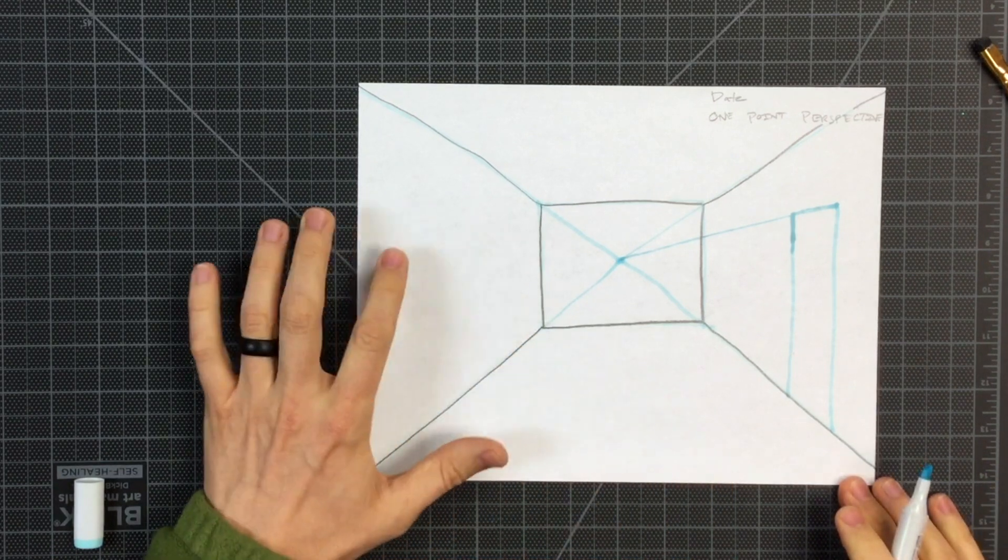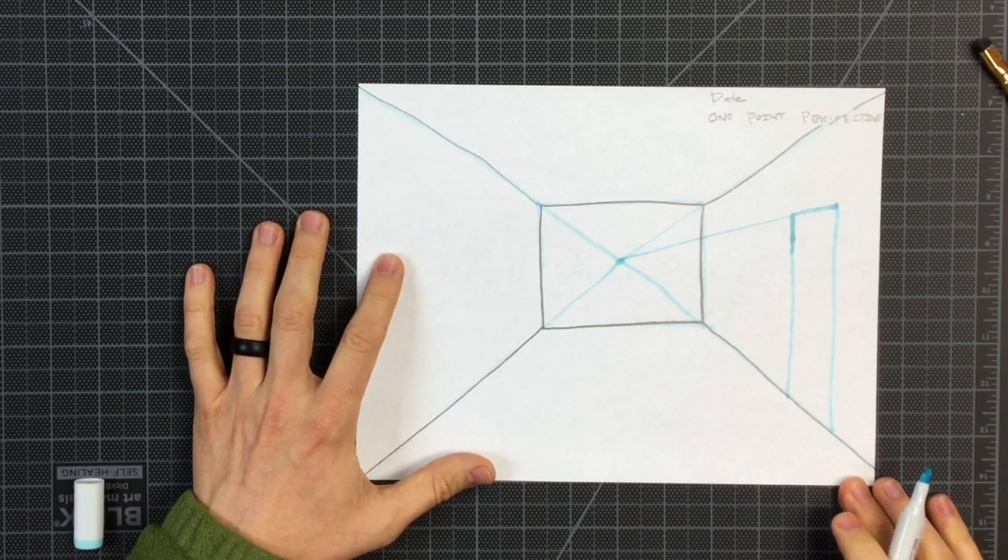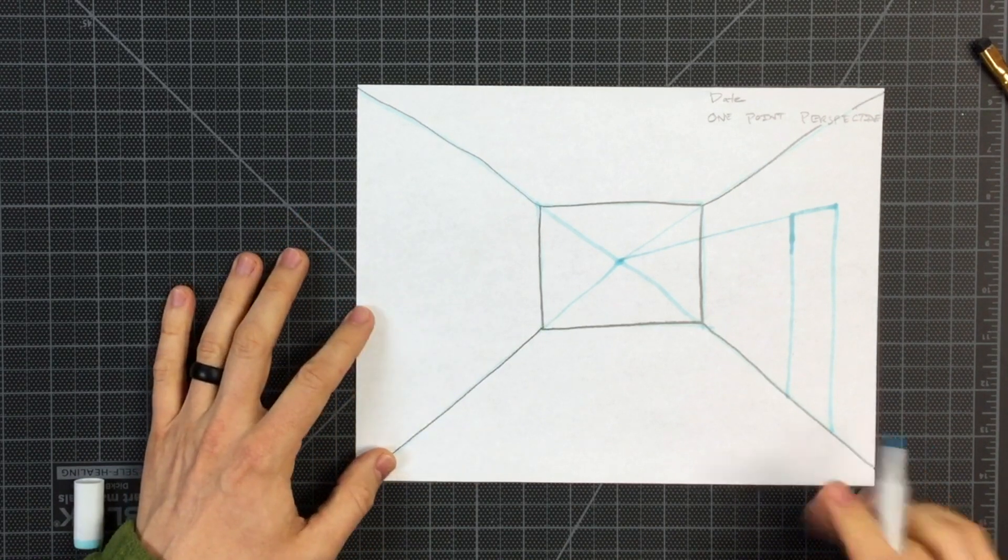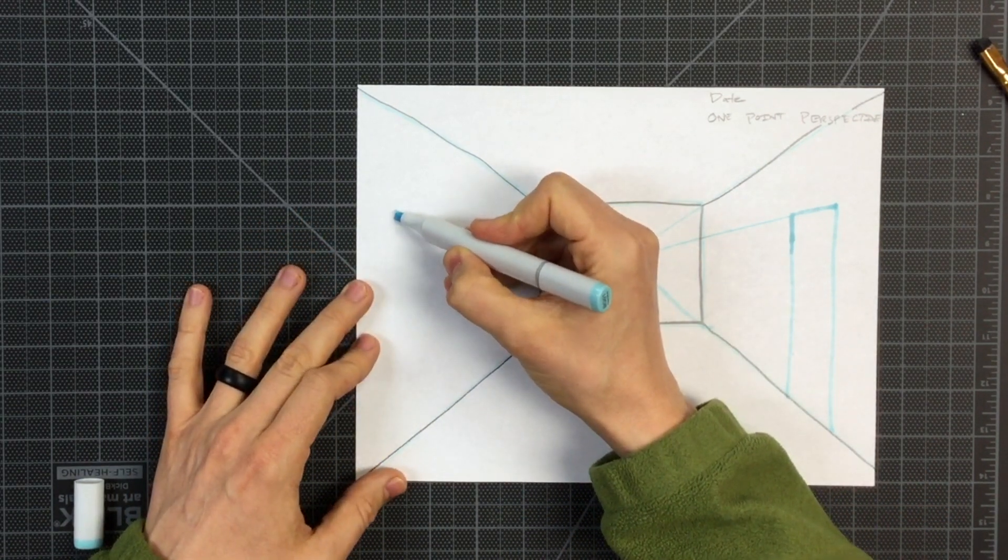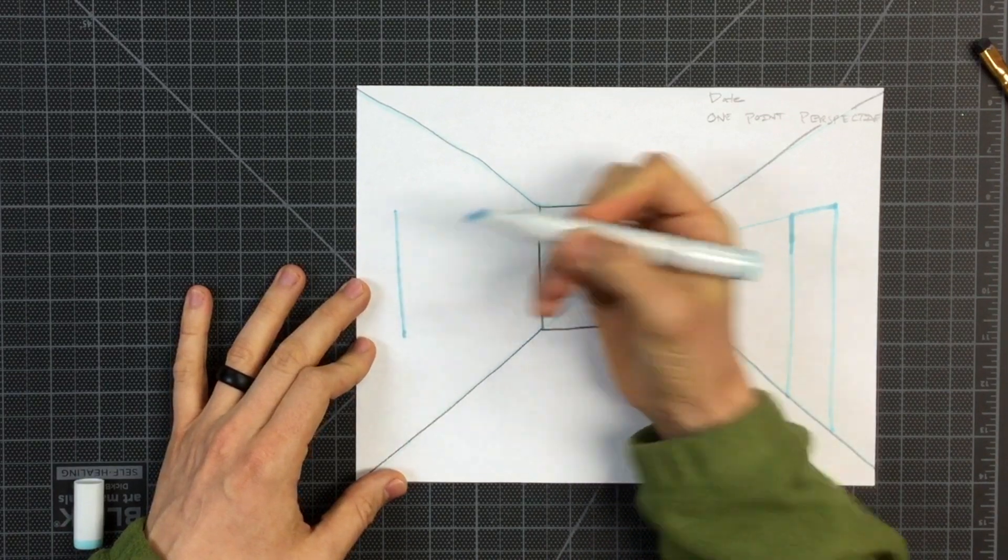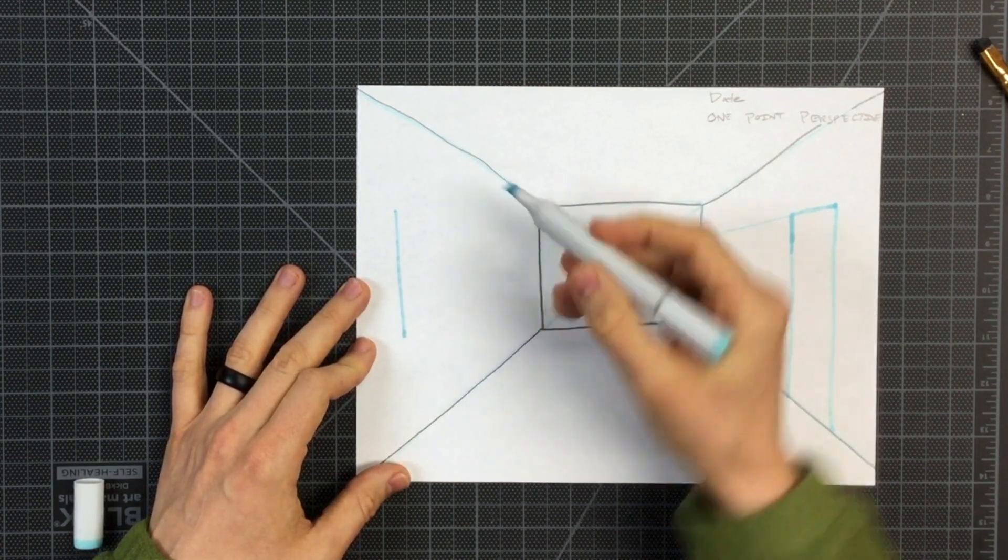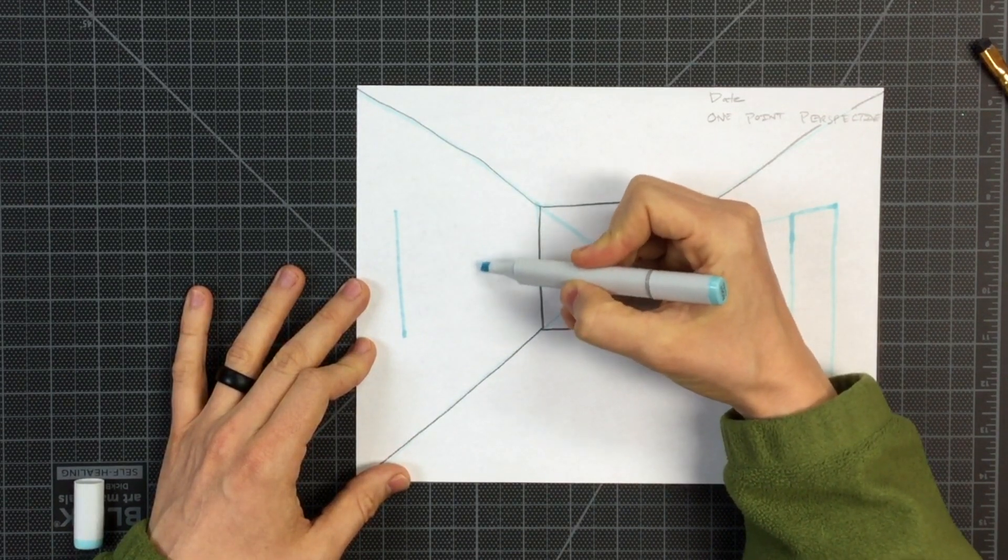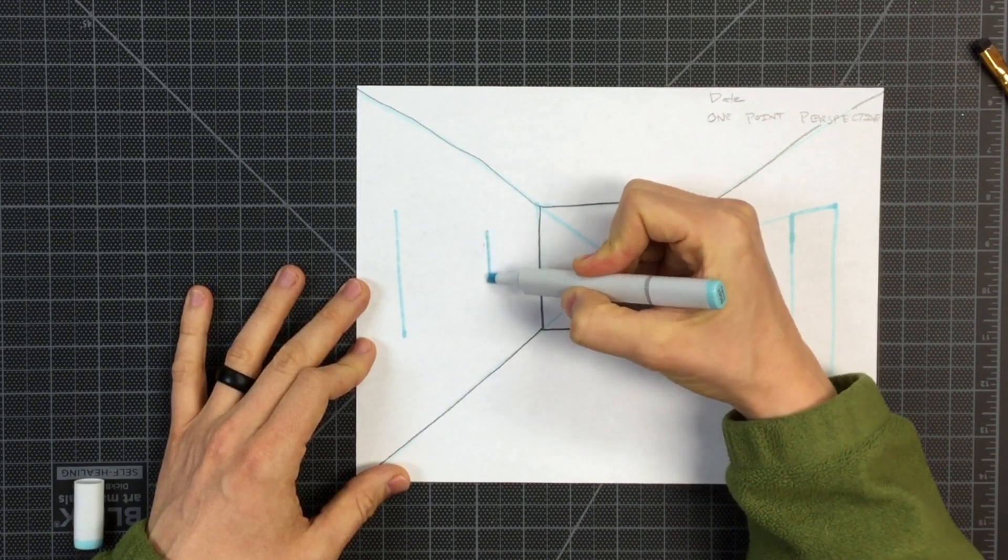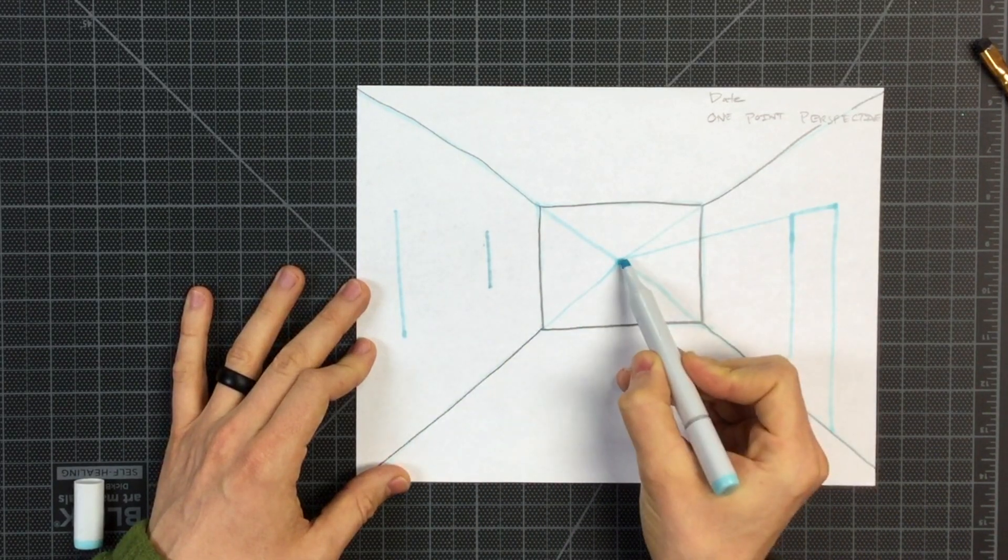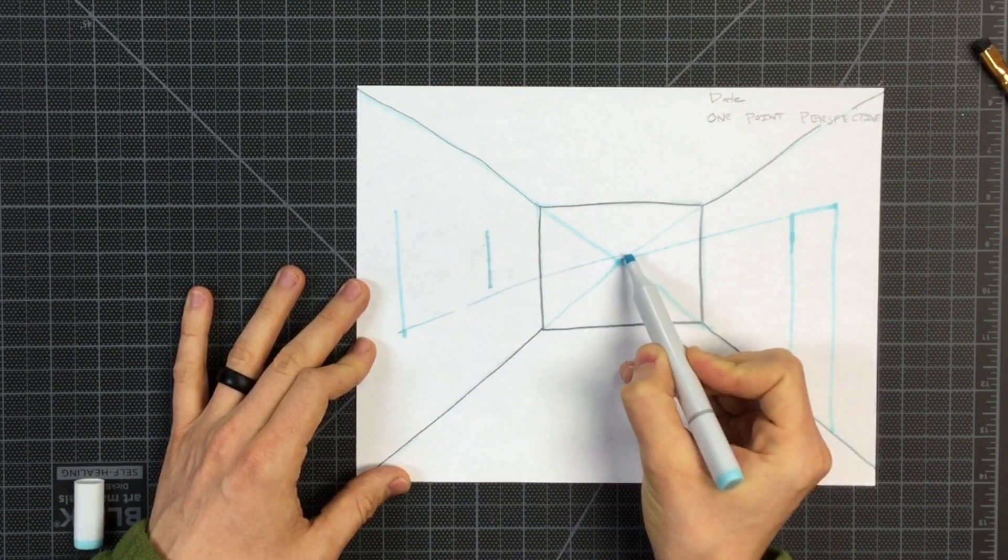And also on our left side, let's put in a window. The vertical lines of my window are going to be parallel to the edge of my paper. Before I draw in the near side, I want the near side somewhere around here for my window.